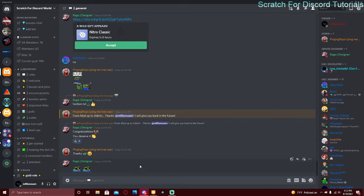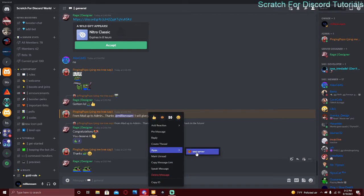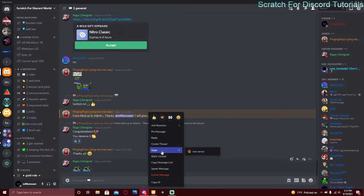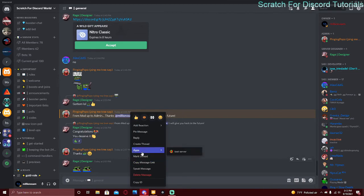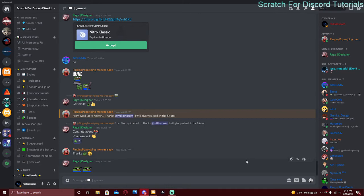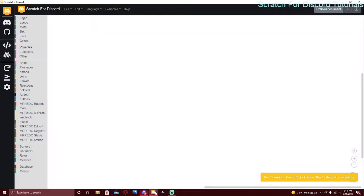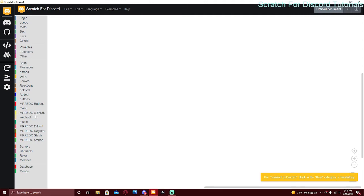For example, in my server if you right-click on a message you get an 'Apps' option, and then there are context menu commands listed there. A context menu in any website or app is the little menu that appears when you right-click — that's what it is in Discord too. That's why they're called context menus. I don't know why Scratch for Discord named the category 'menus' — it probably should be named 'mr rito context' or something.